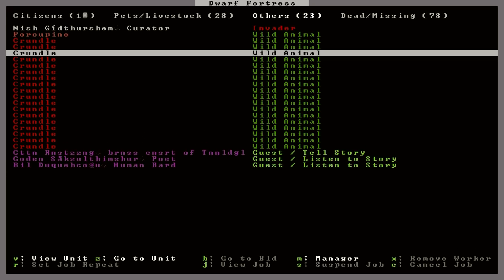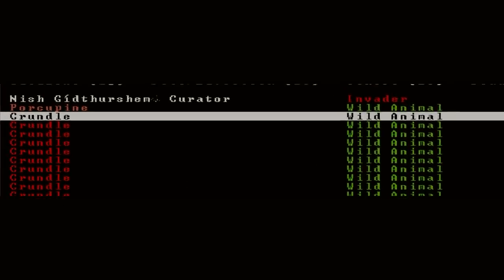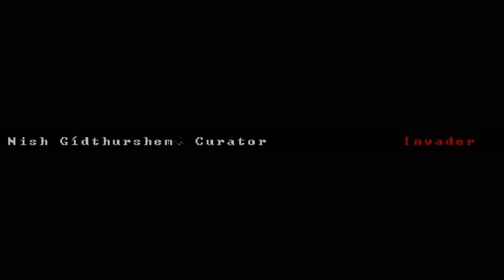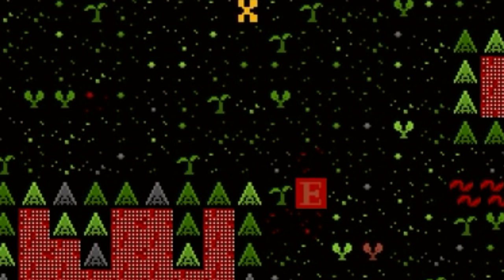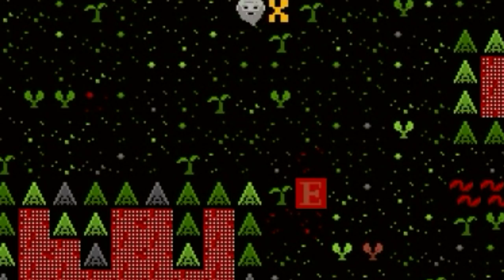Well, okay. Nish, this guy here, is a curator. One of the dwarves we sent out to that tower. But apparently he's invading our fortress now? That doesn't really seem right.